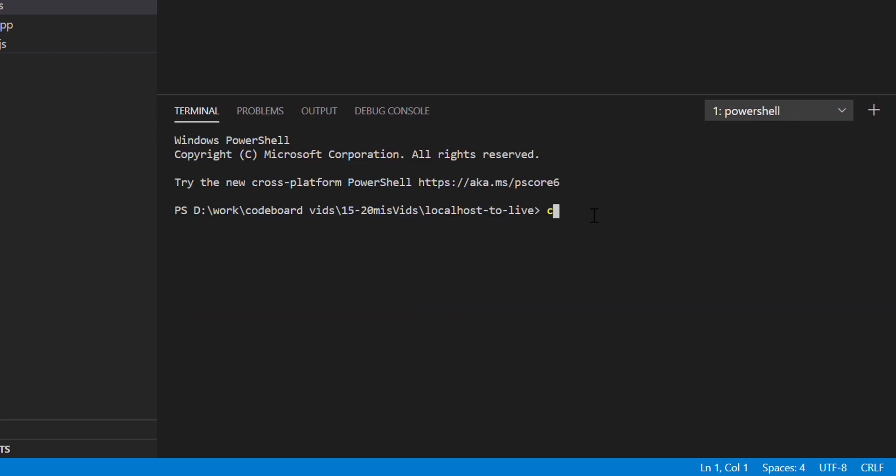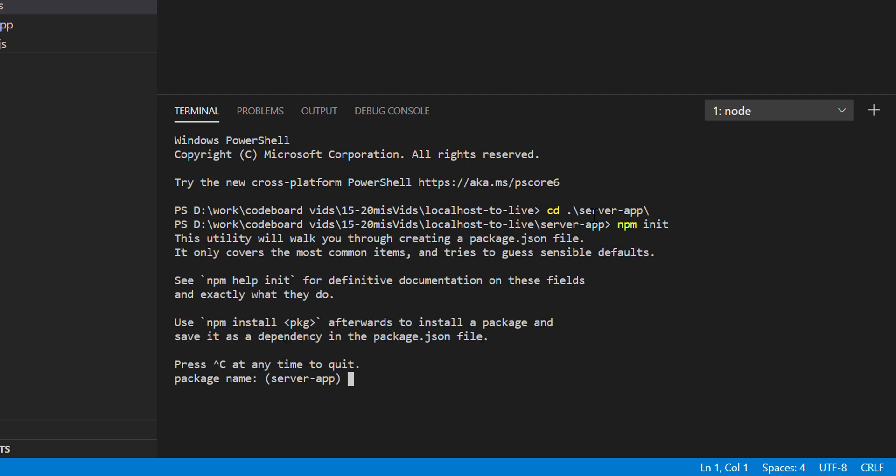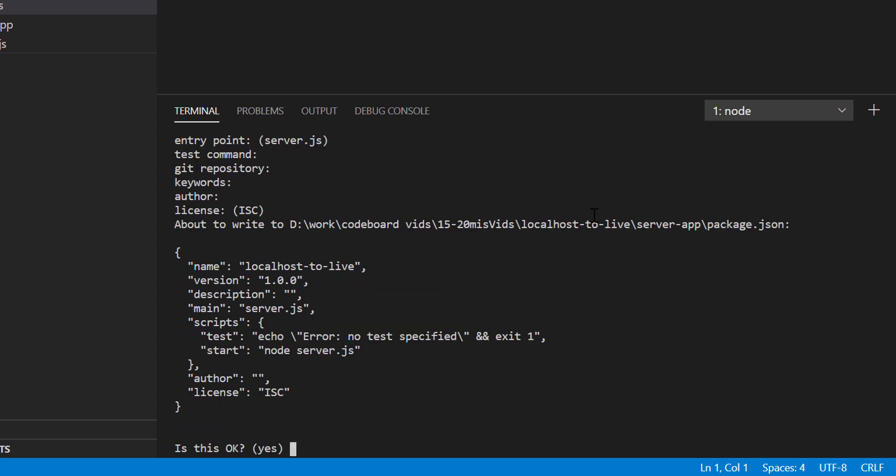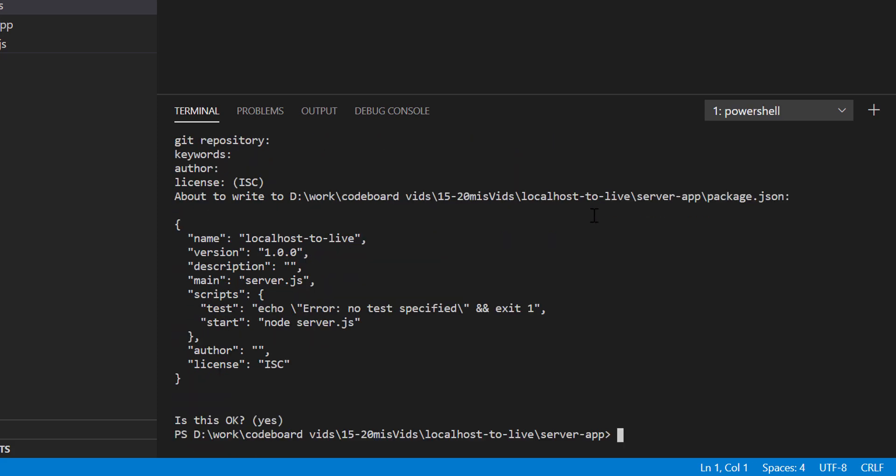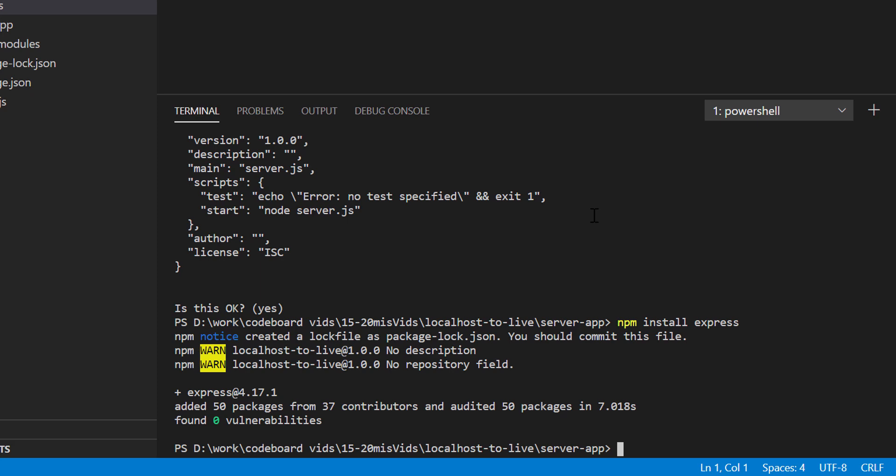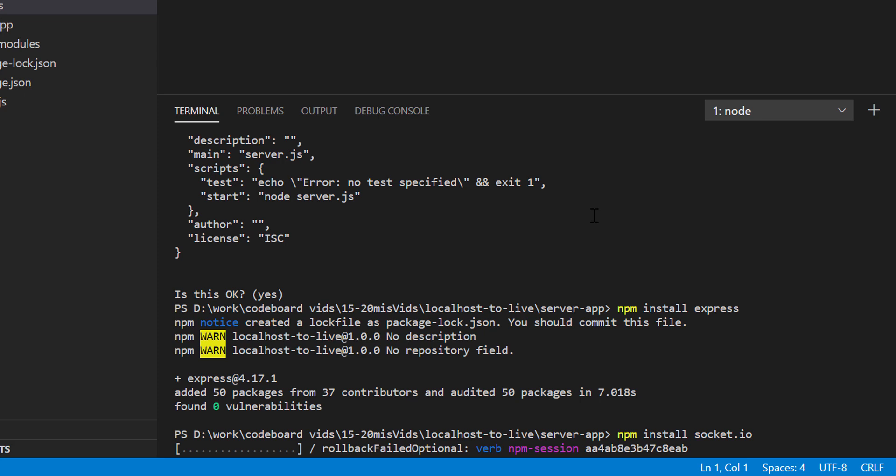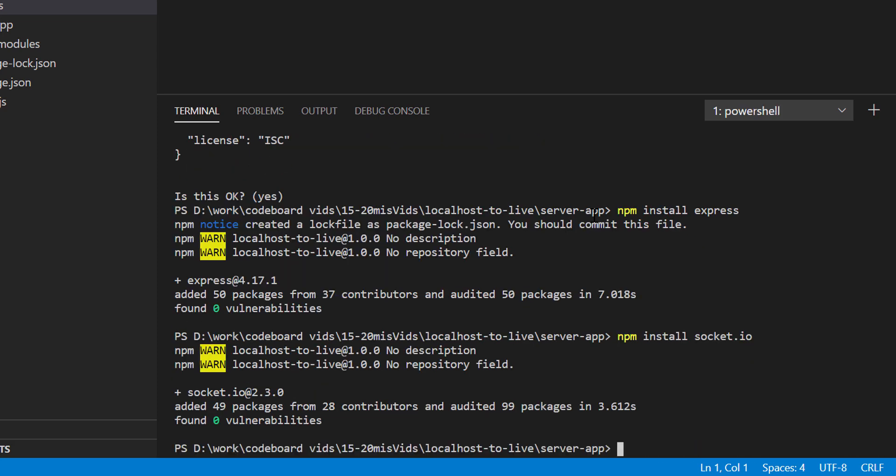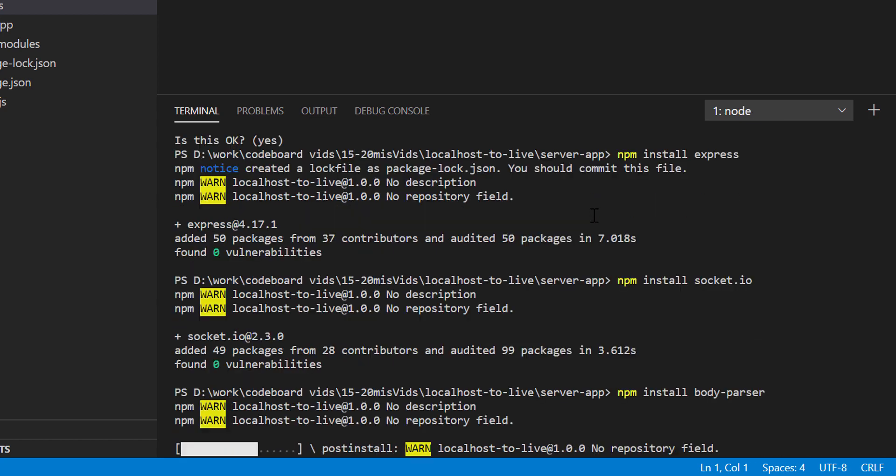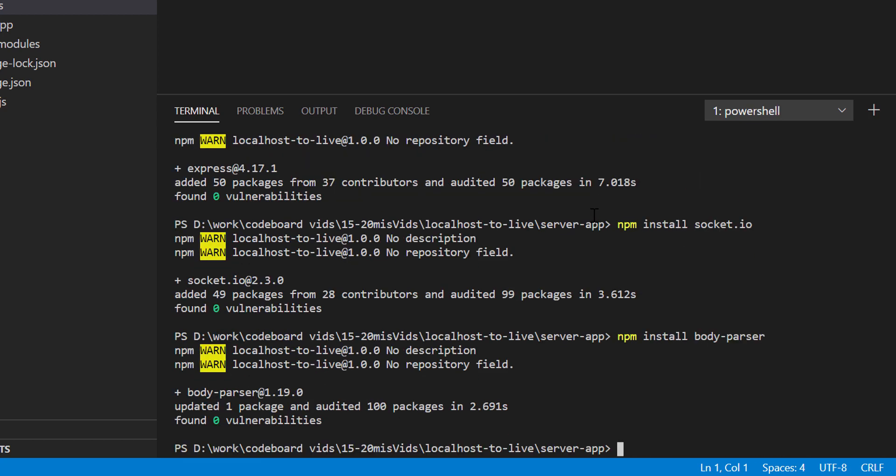Let me go inside the server app folder. I'll create a node project using npm init. It will ask the name, let's put localhost-to-life, keeping every other thing as default. Now we'll install a few libraries. First one is express. Next, I'll install socket.io. And finally, let's run npm install body-parser. Body parser module will help us parse post request body. That's all for server side.